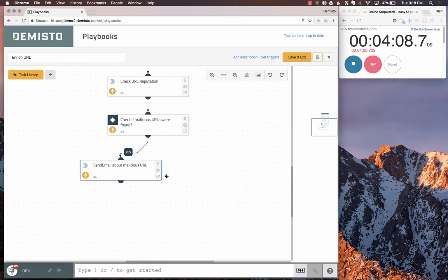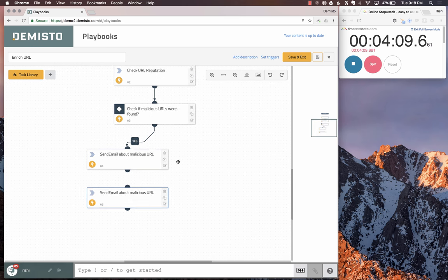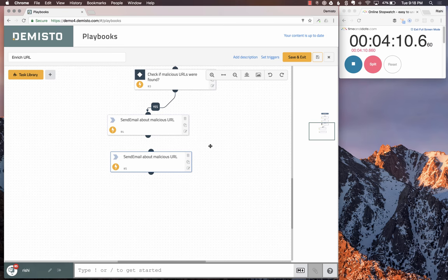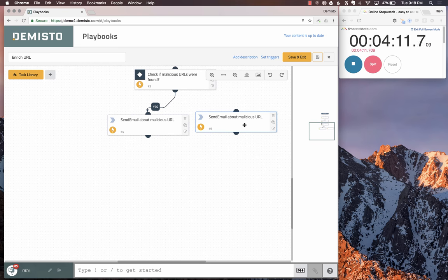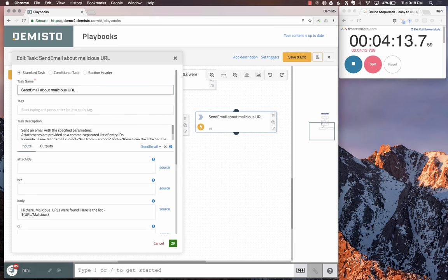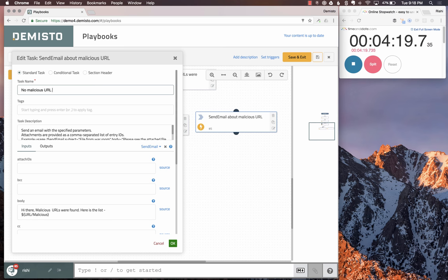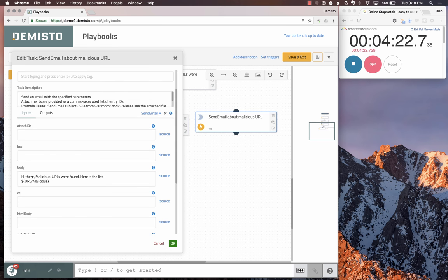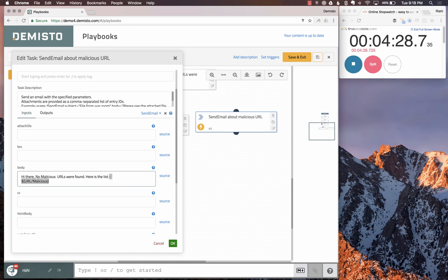What do we want to do for the no condition? We can clone this and edit this task quickly and say no malicious URL found email. It says no malicious URLs were found. Take this out, and that's the subject: no malicious URLs were found.